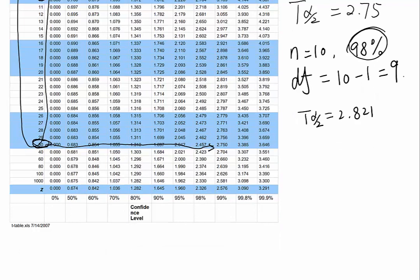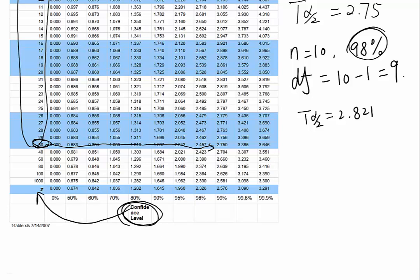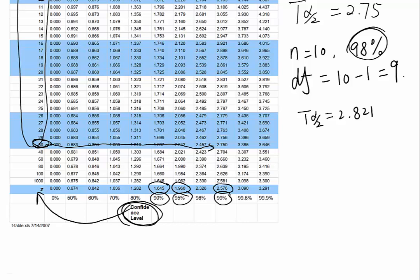The last thing I want to discuss about the table is, remember we have confidence levels on the bottom of the table. This gives you the z-score for different confidence levels. Remember we discussed the three of them before: 90%, 95%, 99%. So this table also gives you those z-scores for the different levels. If you forget, you can check this table to find out the numbers.